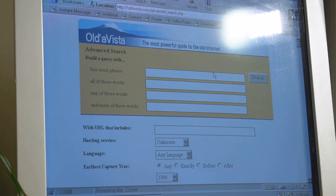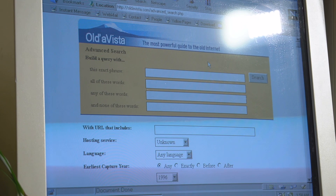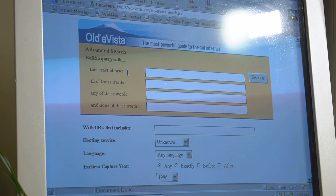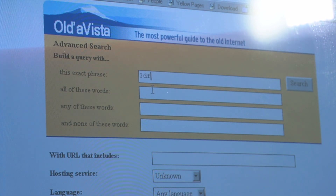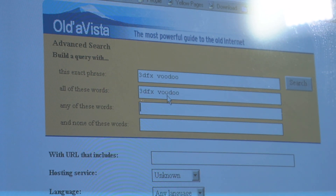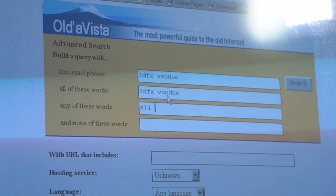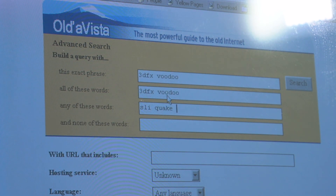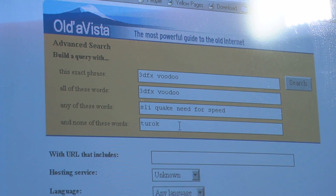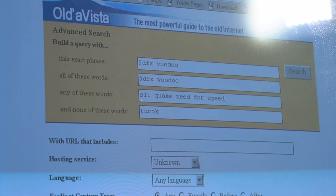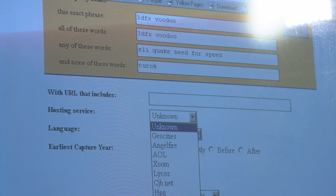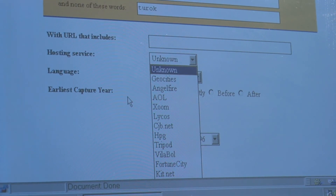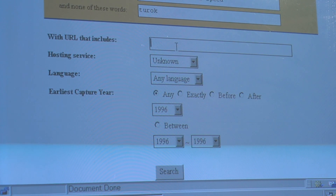Another one of Oldavista's really nice features is the advanced search section, which will provide you with exactly what you're after. For the exact phrase I'll put '3dfx Voodoo', and for all of these words I also put '3dfx Voodoo'. For any of these words let's go SLI, Quake, and Need for Speed. For none of these words let's put '2rock' because I don't want to see anything about that. We can also set dates, but as you can see there are heaps of options you can choose from to really narrow down your search.